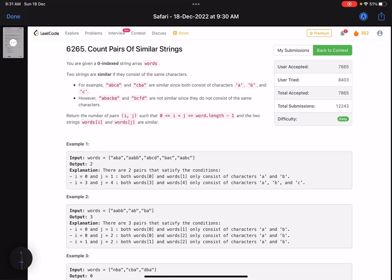Hello everyone, hope you're all doing well. In this video we'll discuss the first problem of LeetCode weekly contest 399. It's an easy level problem — the problem name is 'Count Pairs of Similar Strings'. You are given a zero-indexed string array called words. Two strings are similar if they consist of the same characters.